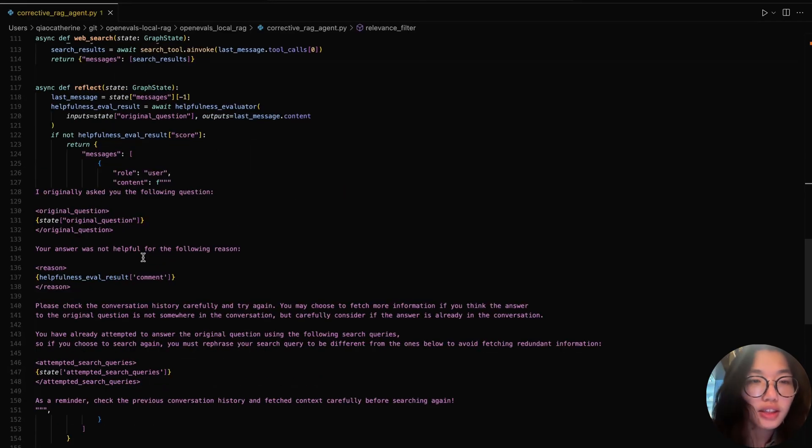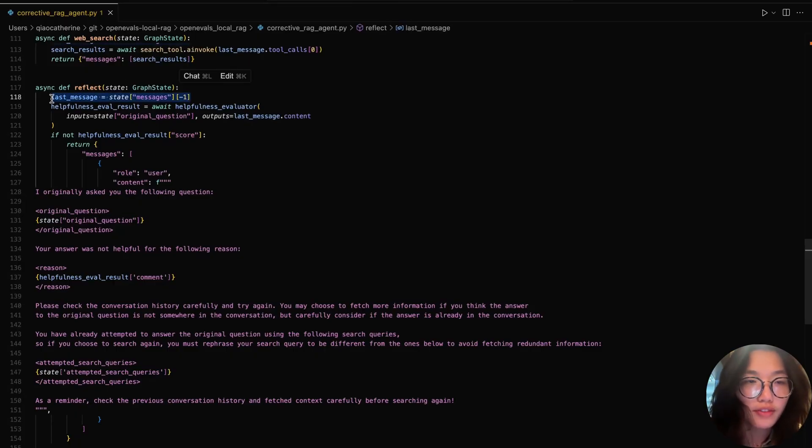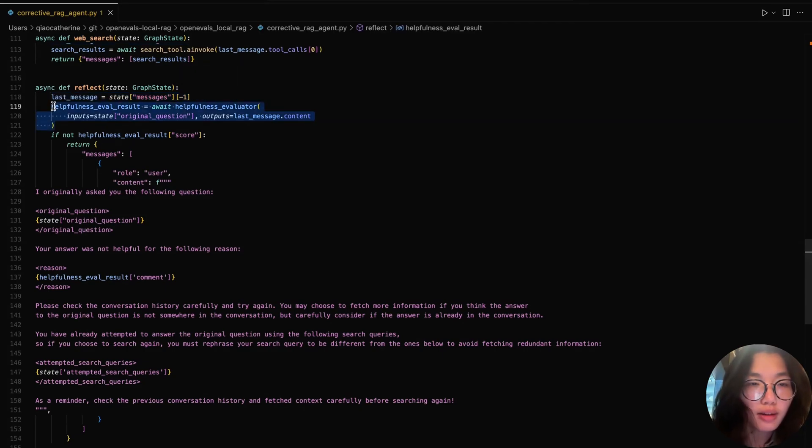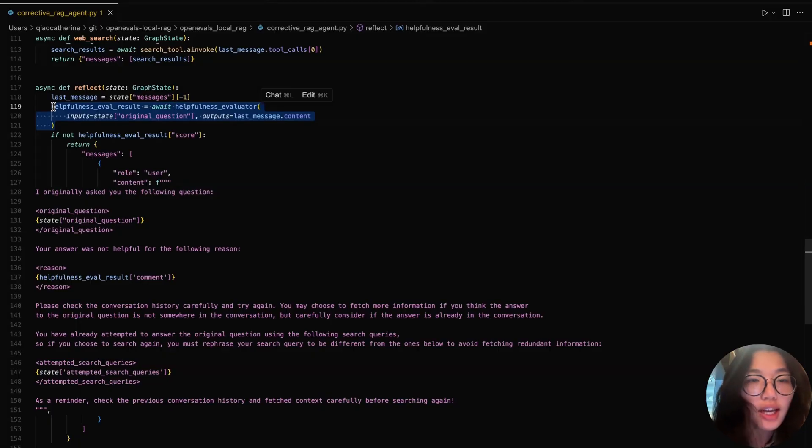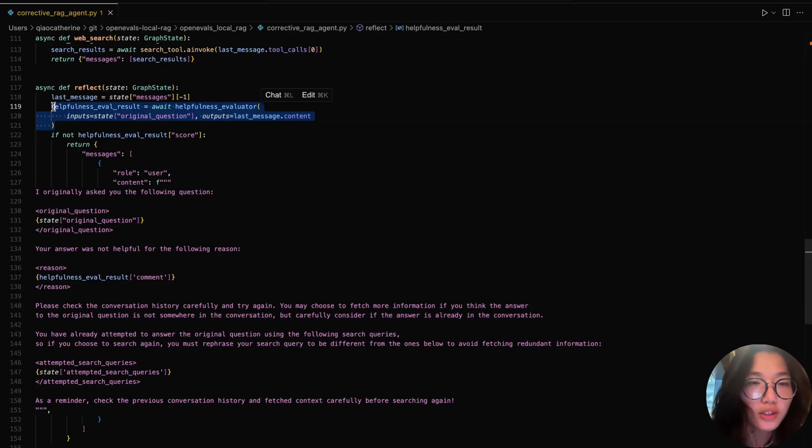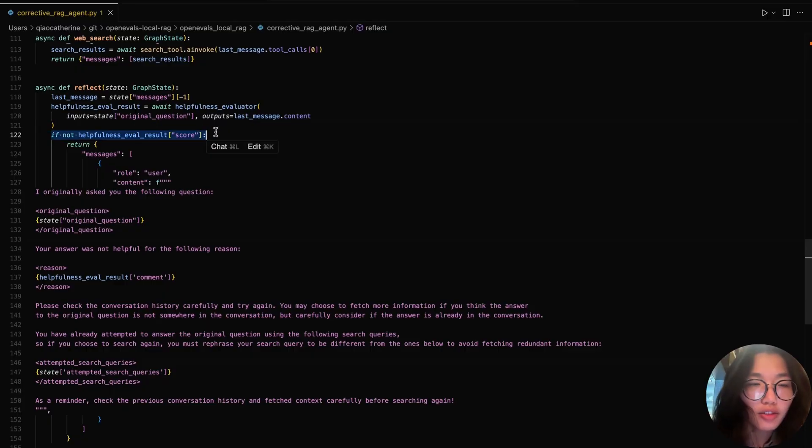And for our second in-the-loop evaluator, reflect. Similarly, this pulls from the most recent message from the conversation, which is the final answer that the LLM generated based on the retrieved context. We then create the helpfulness evaluator from OpenEvals to check if this output actually answers the original question. It does so by comparing the answer to the original question stored in state, evaluating the alignment with the user's intent.